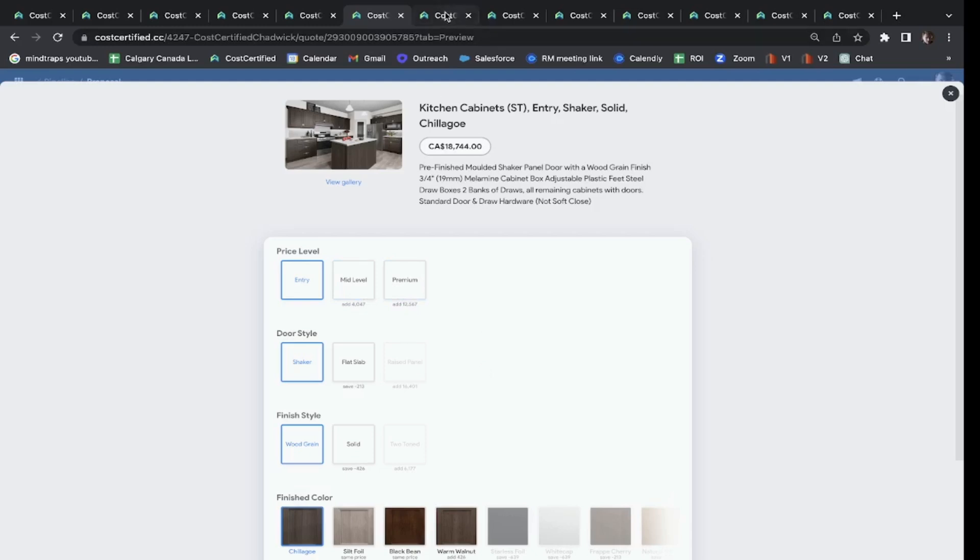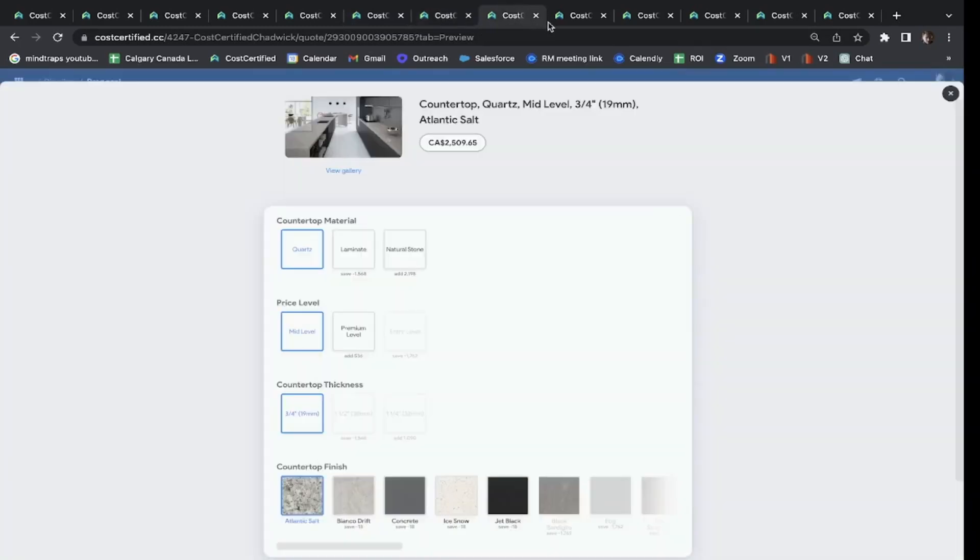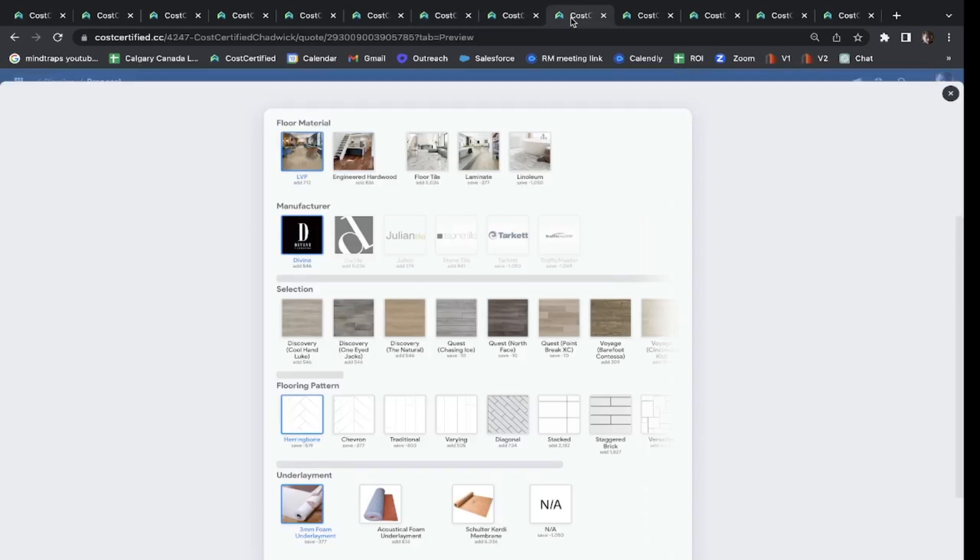We've got you covered on your tile, your countertops, even your flooring. And if they change the pattern, it's going to add $743 to the price. We can even pick your paint colors in Cost Certified.